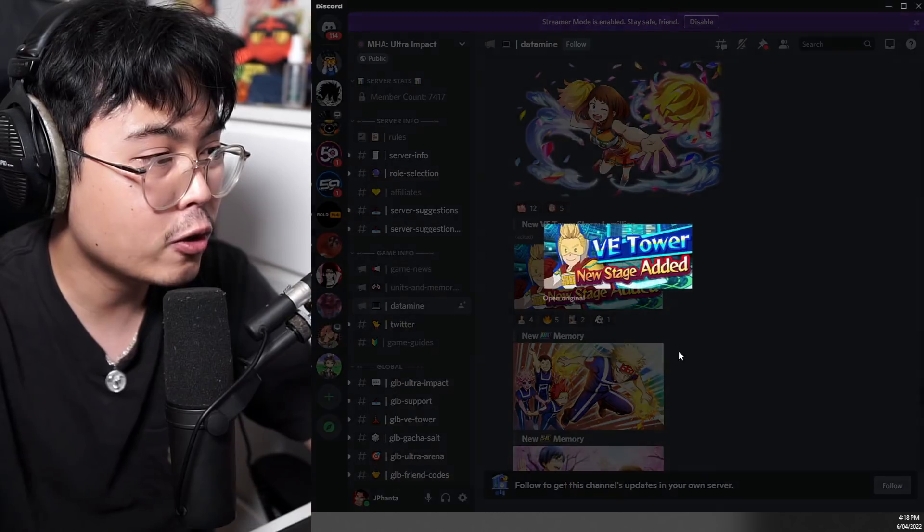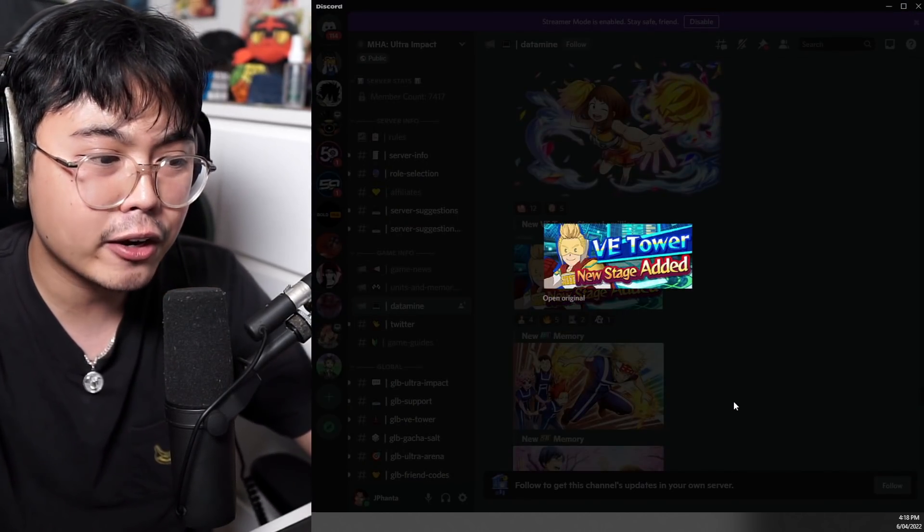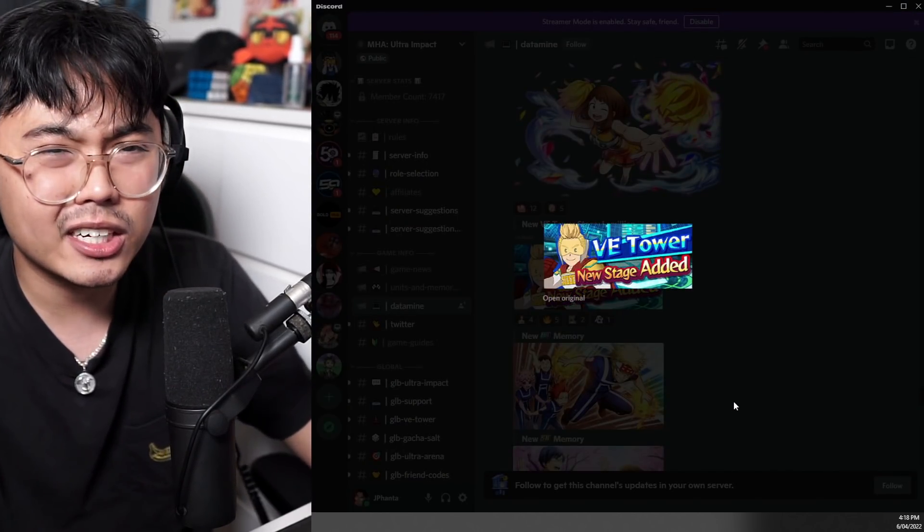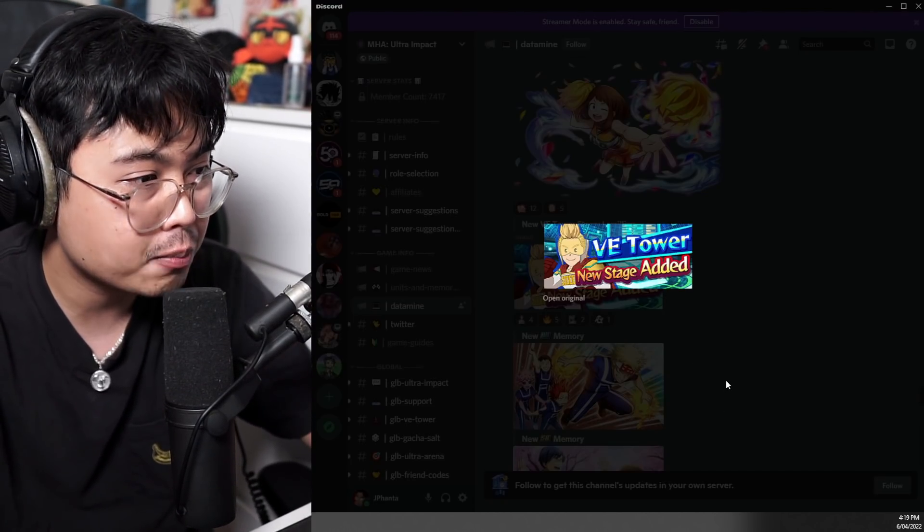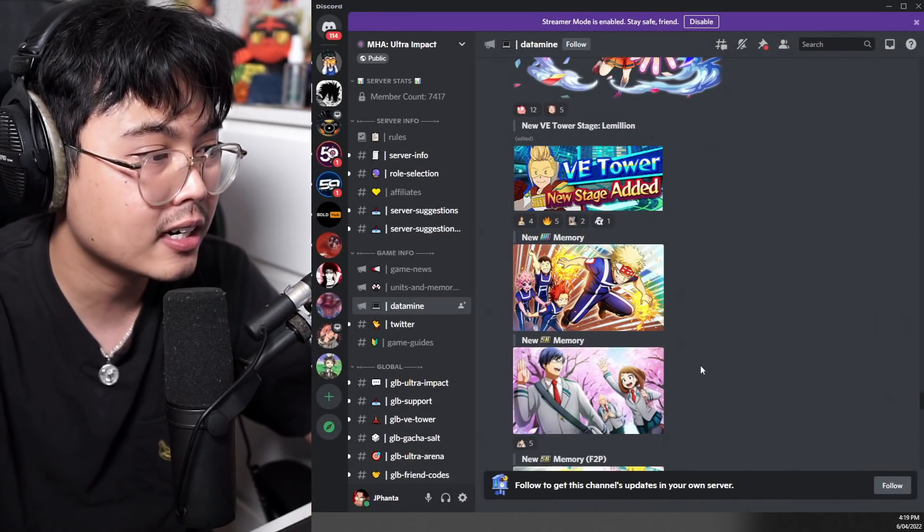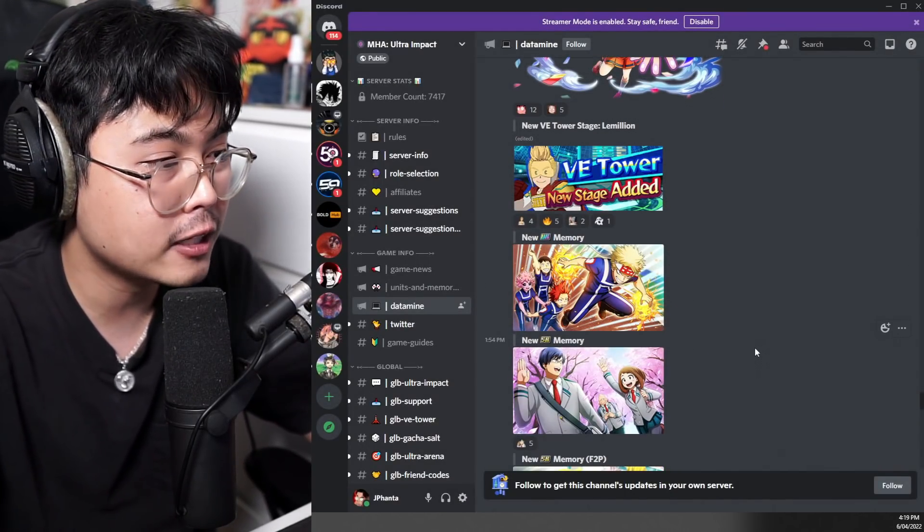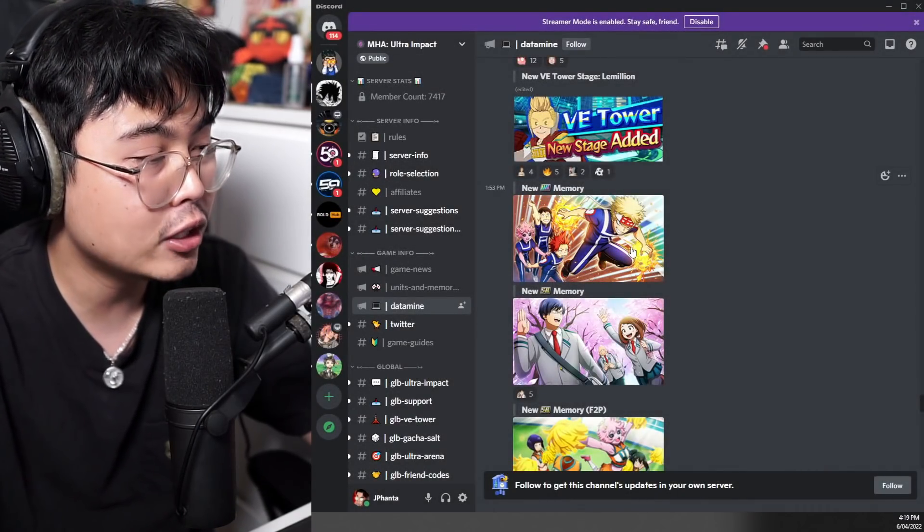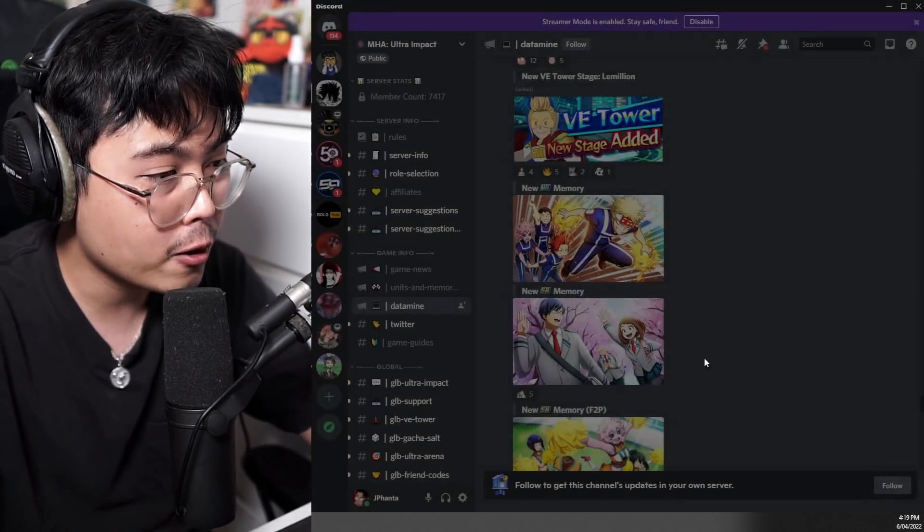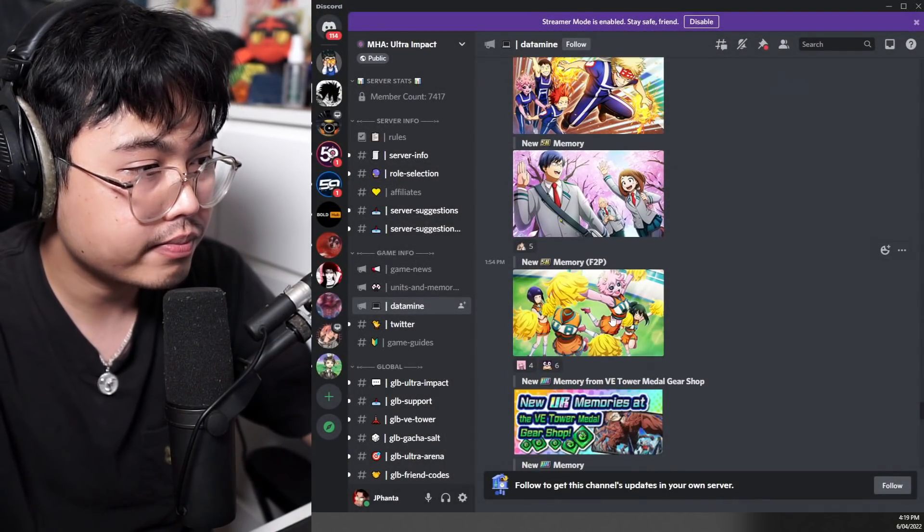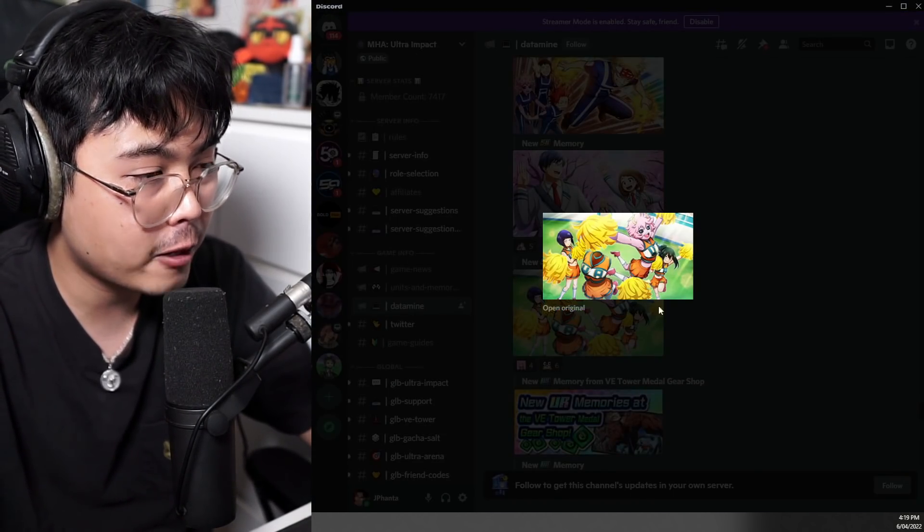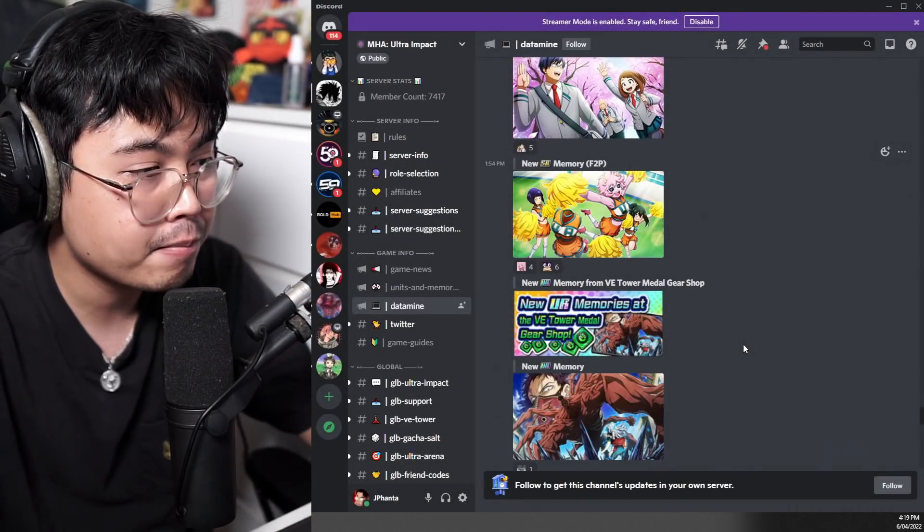Now we do have a new VE Tower coming out at the end of the month, I think it's like 23rd, 24th or something like that when the new VE Tower drops and it will be the Mirio boss. We do have the knowledge of the boosted characters and the new UR memory that will come out with the Momo as well as the new summonable memory.